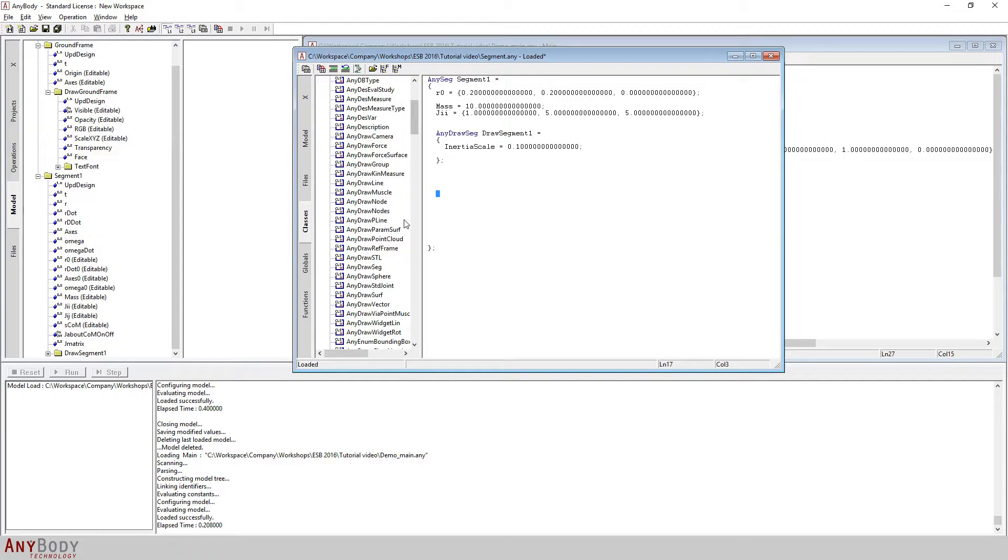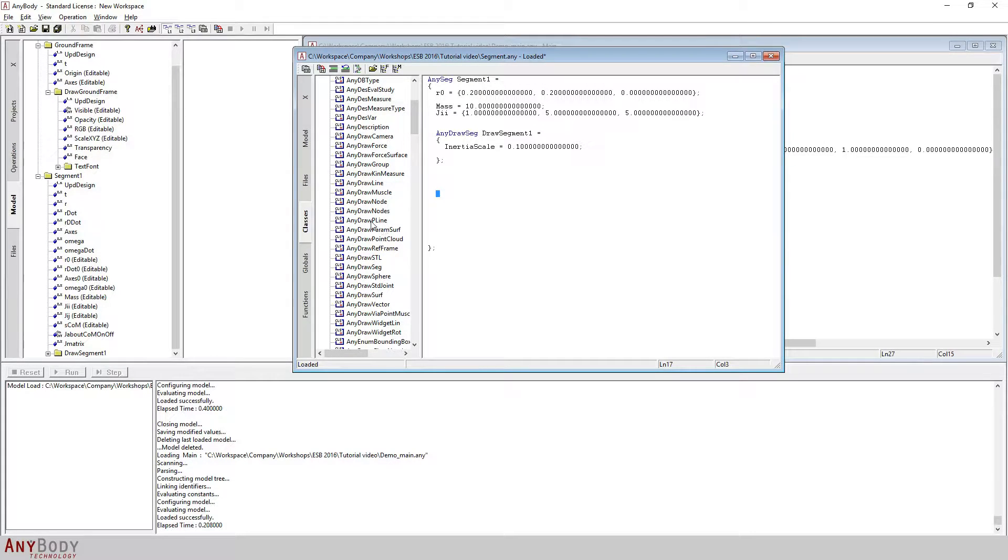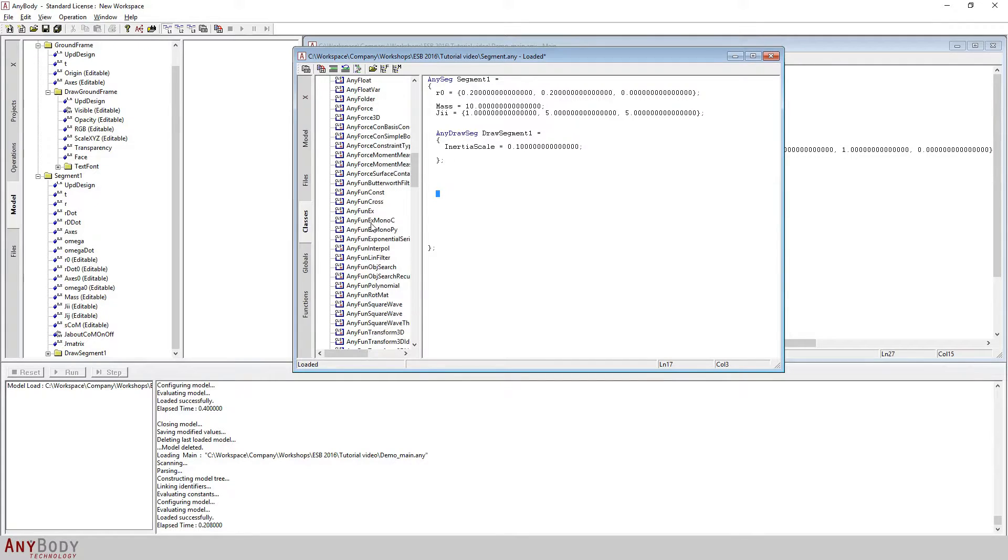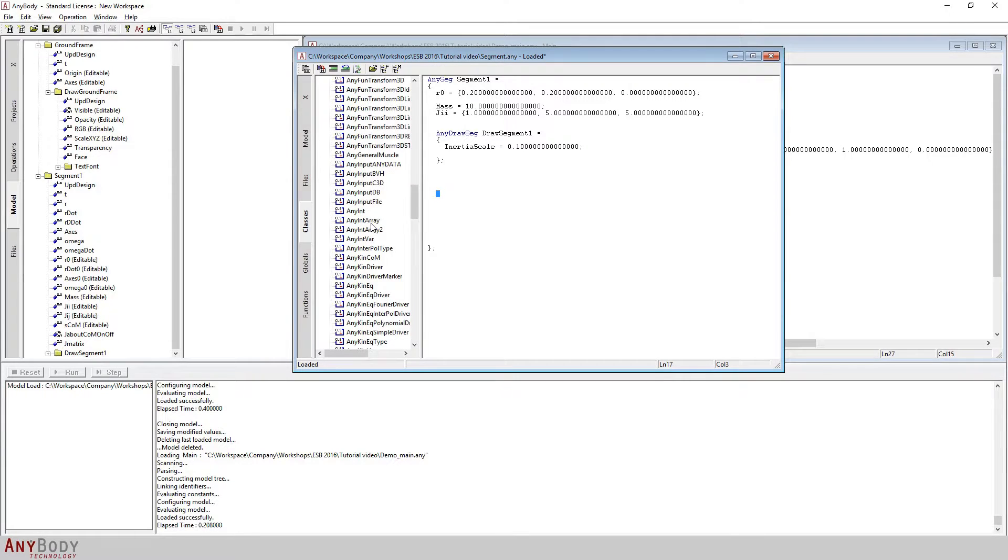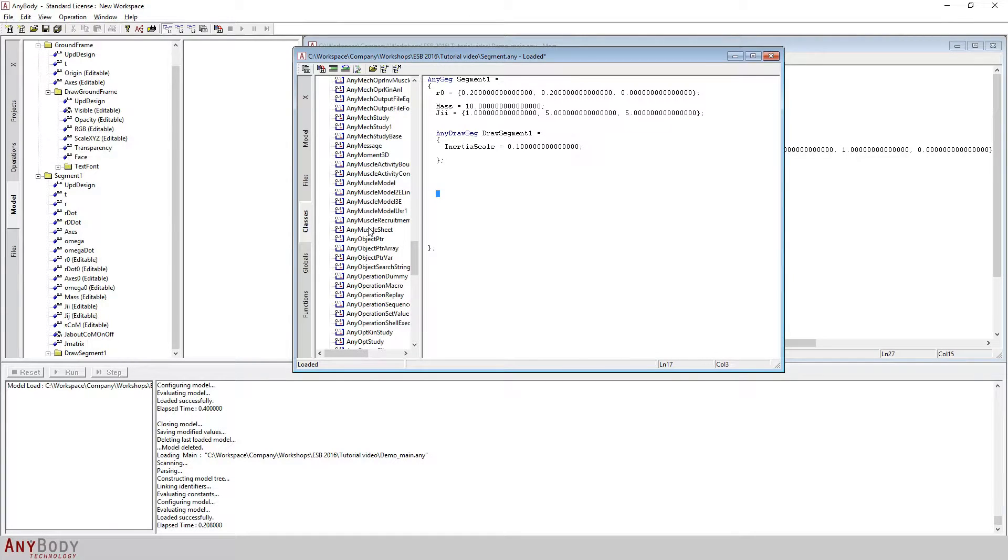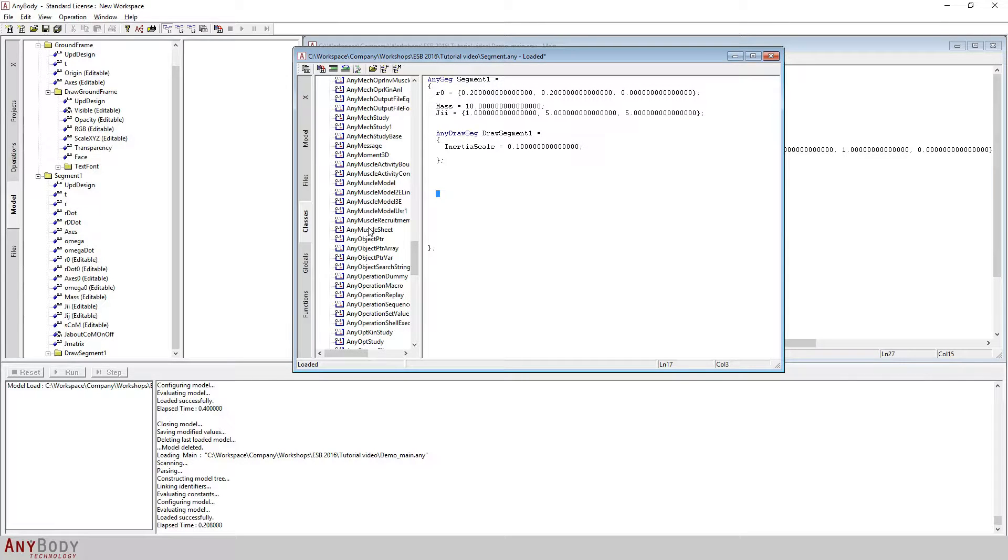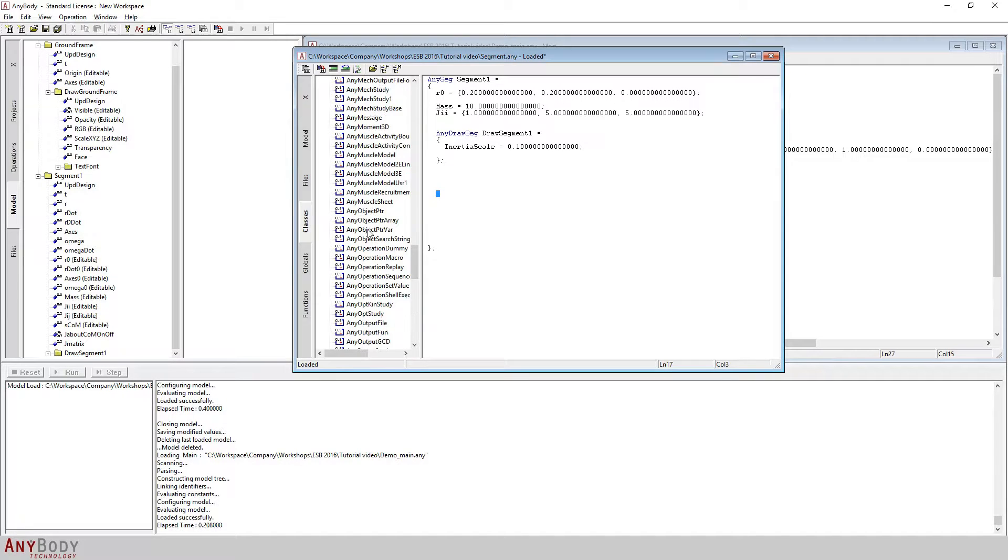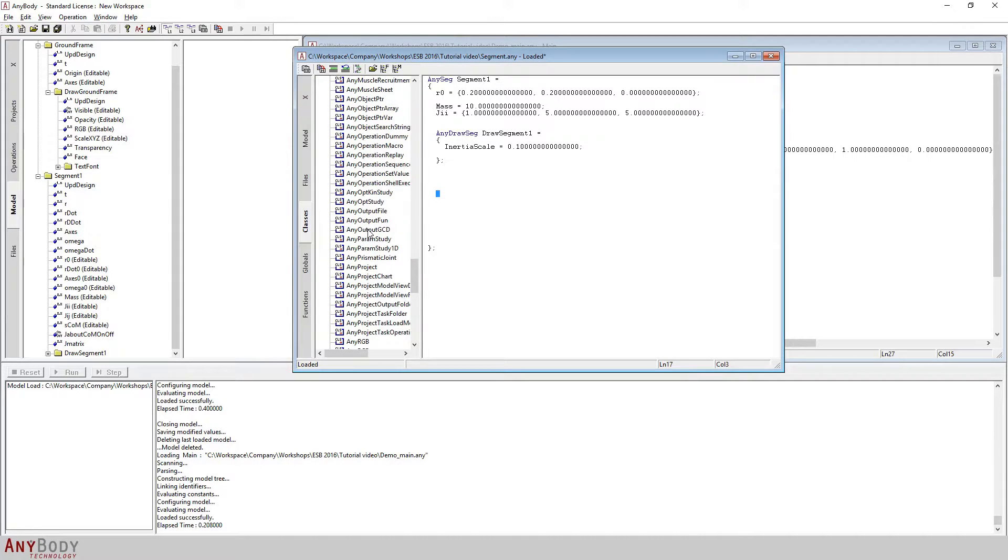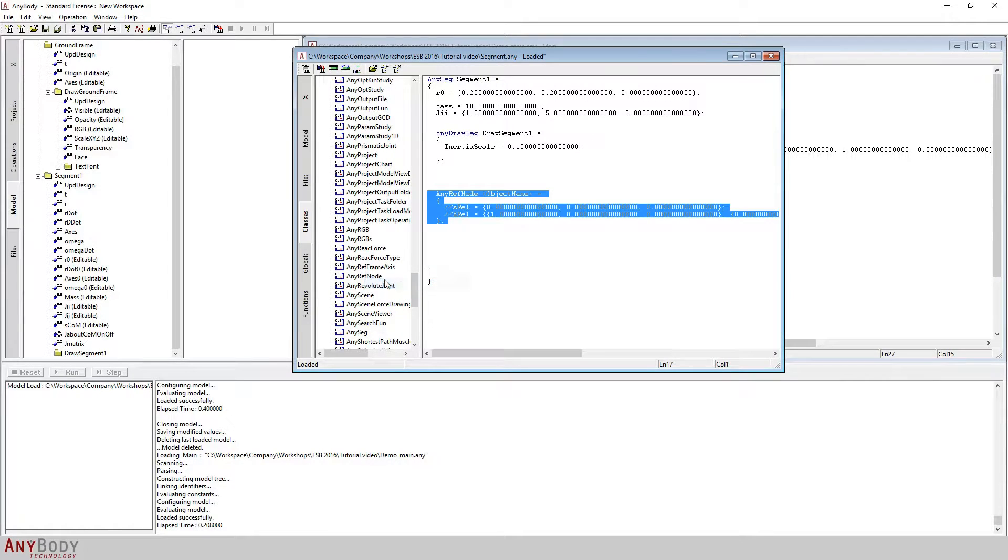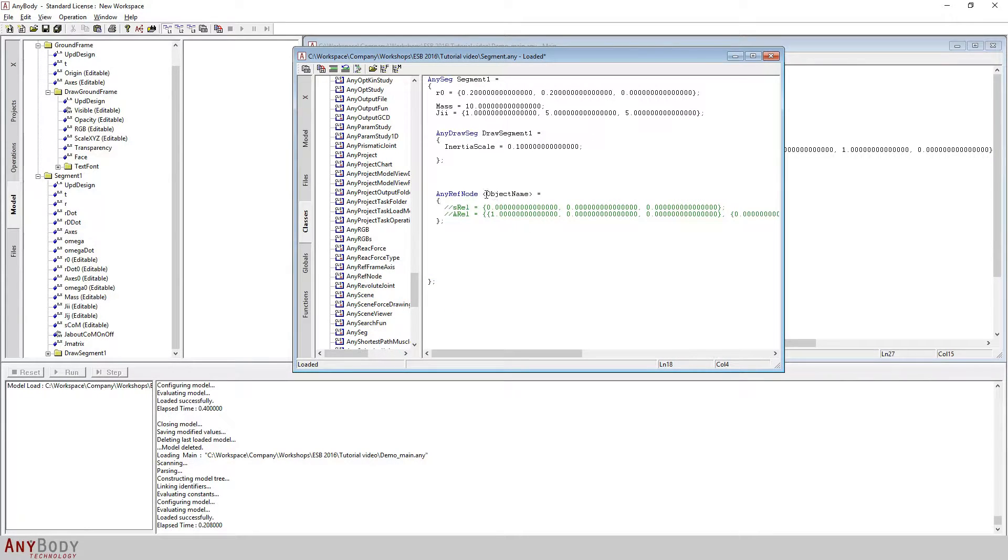I will then open up the class tab on the left of my AnyScript window. Here I will search for the class that helps me create this reference node on segment one. The name of this particular class is AnyRefNode. AnyRefNode is the child class or is one of the child classes of the parent class AnyRefFrame. I'll right click and say insert class template.